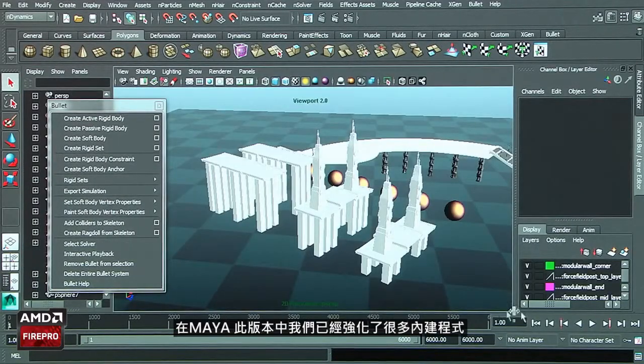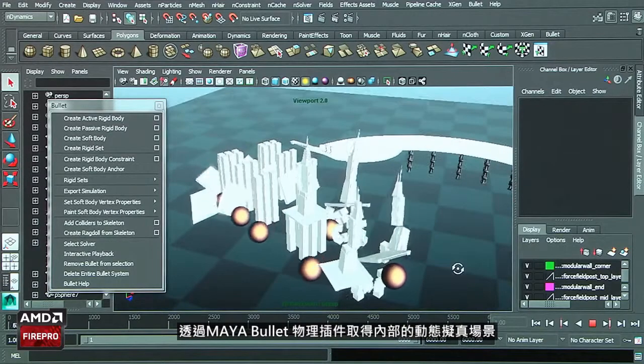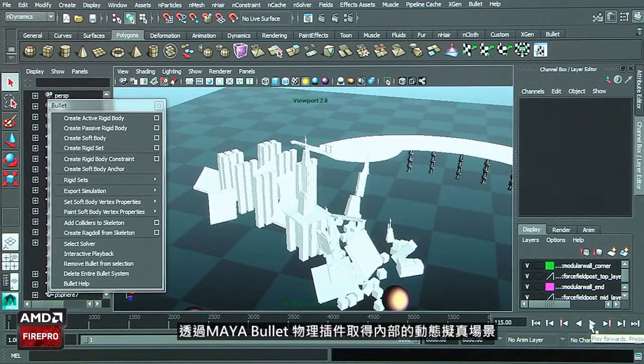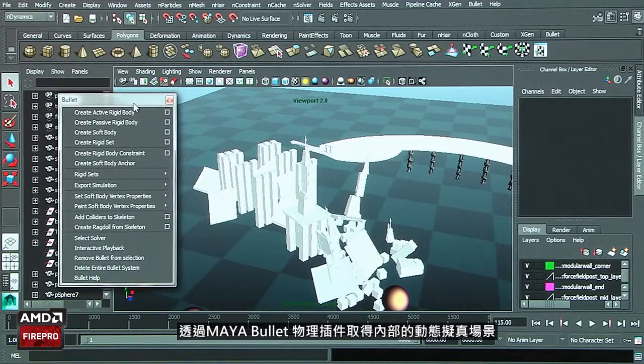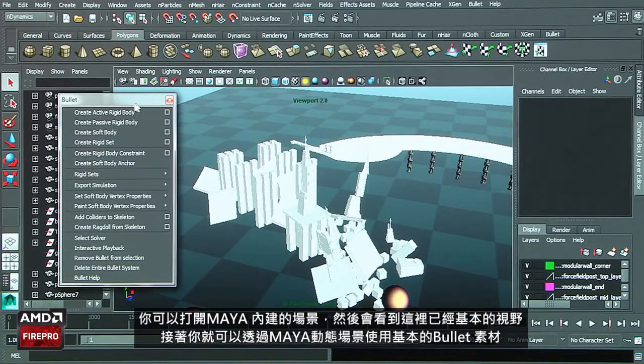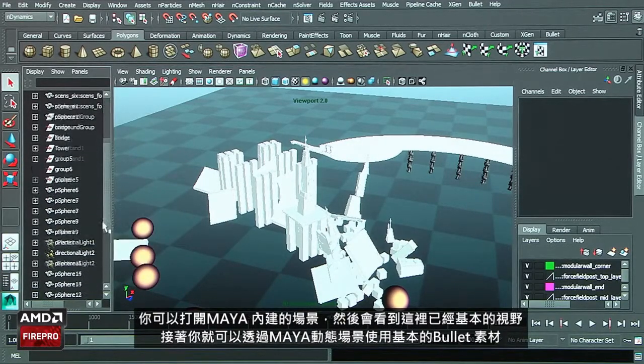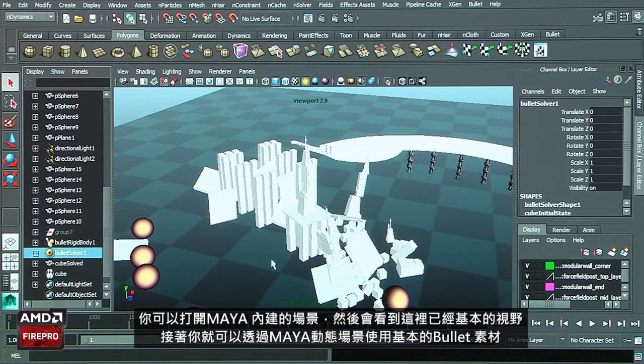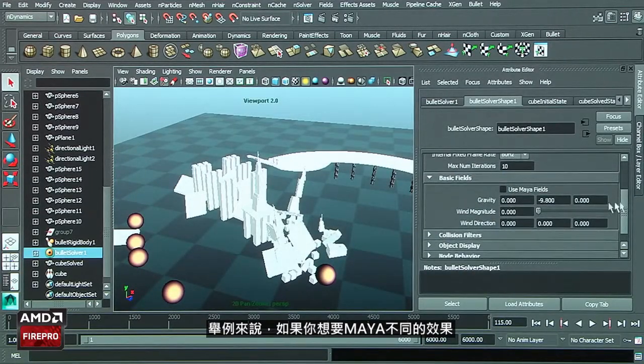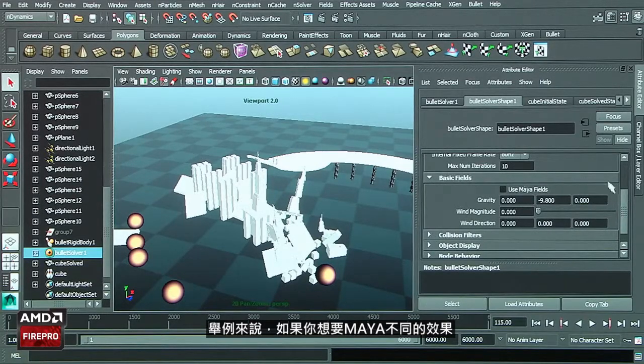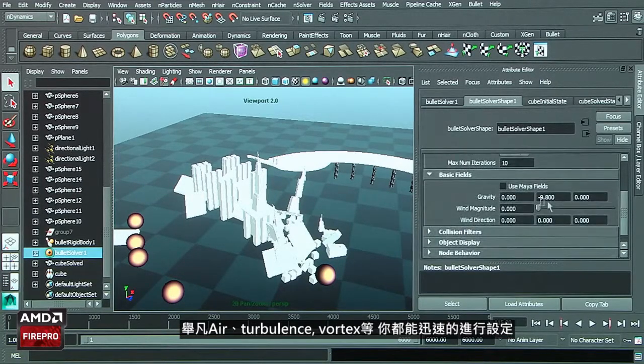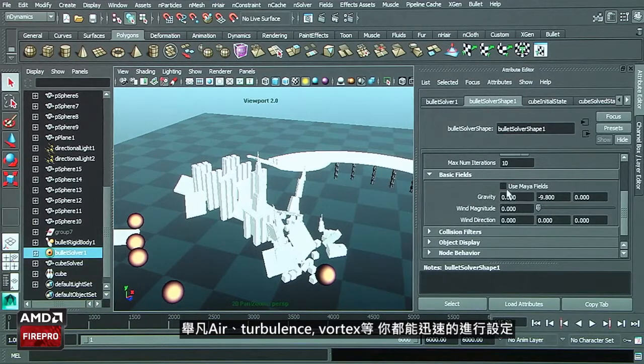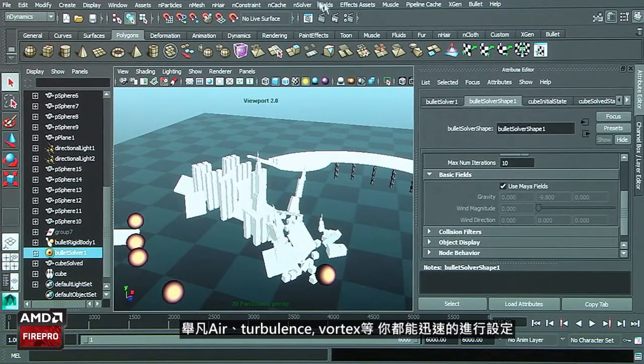We improved a lot of the features inside the application. Now you can have access by using the Bullet Maya plugin to all of the fields, the dynamic fields of Maya. You select the Bullet solver, open the parameters and attributes inside Maya, and you can see there's the basic field. You can use the Bullet basic field or now you can use the Maya field.